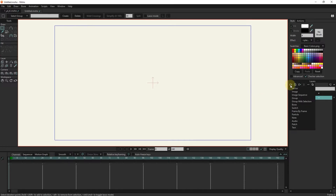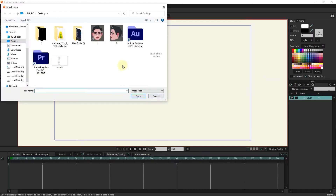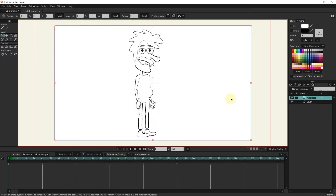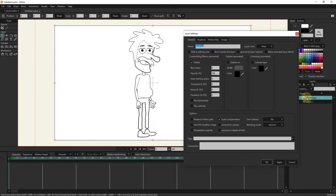First, select the image from the layers section to enter the sketch. To make it easier to work, I double click on the photo layer and set the opacity to 50.